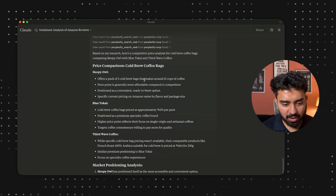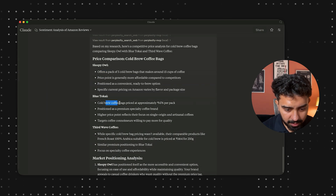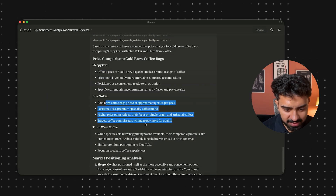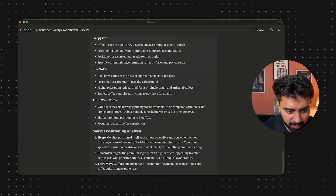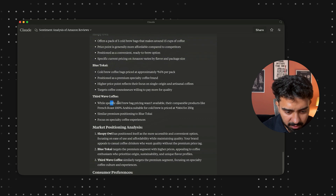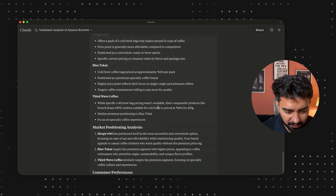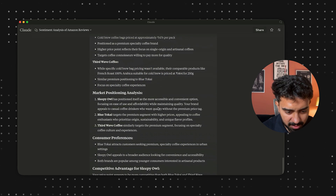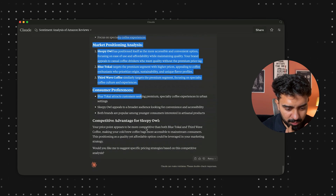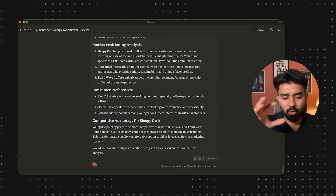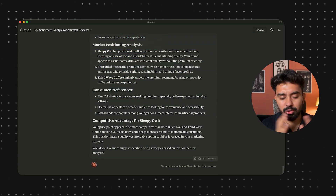We have the report here: Sleepy Owl at ₹476 per pack, and Third Wave at ₹464 for 250 grams. We also get market positioning analysis and consumer preferences, letting us figure out pricing and related things. This is a good report to start off with.